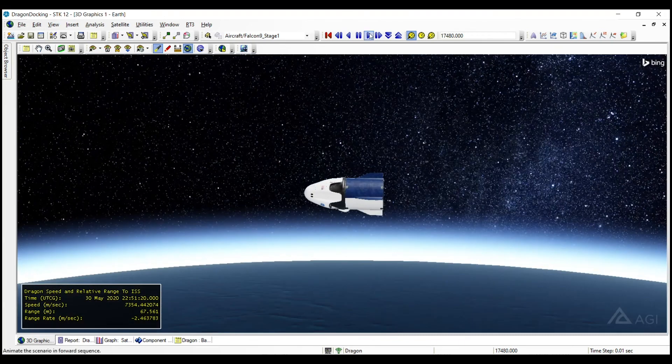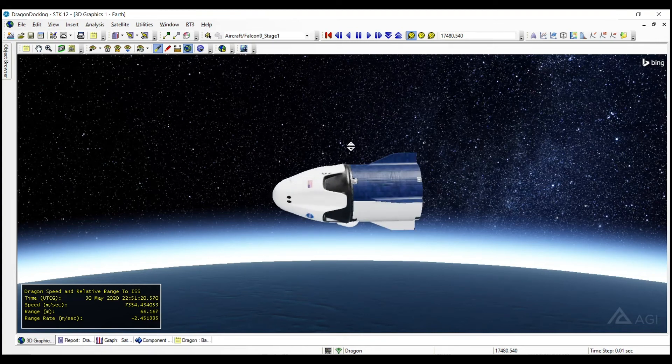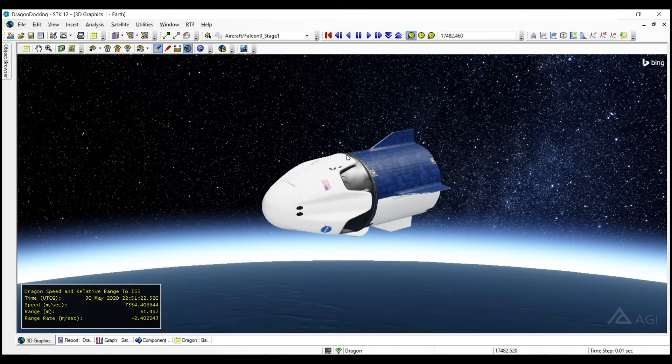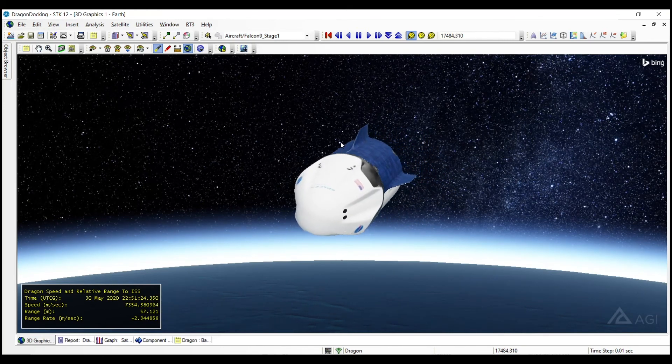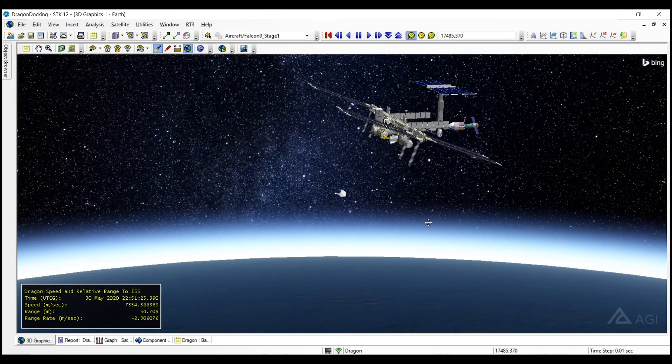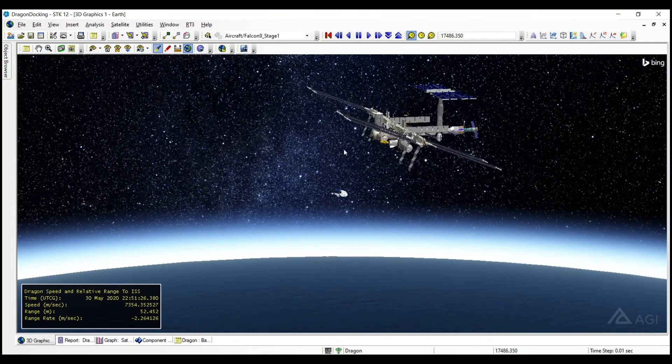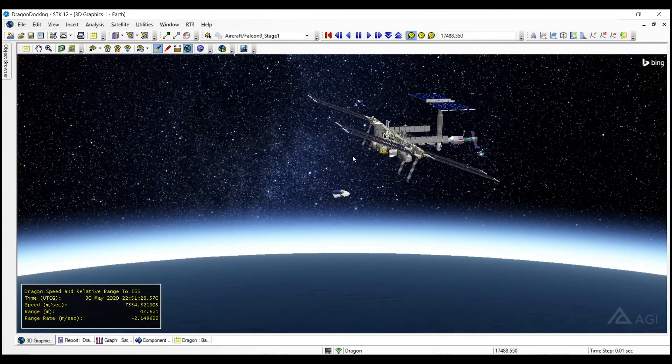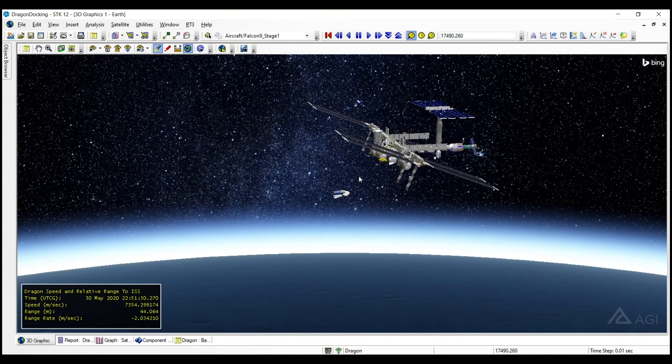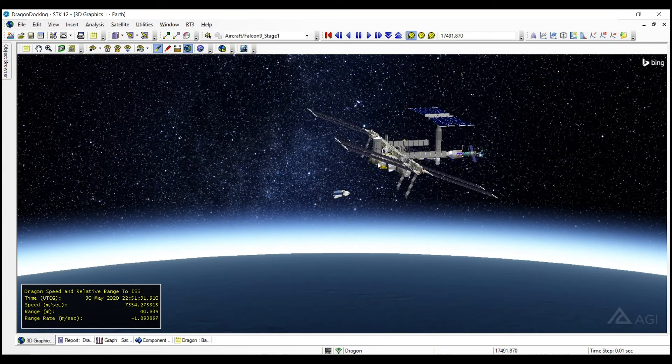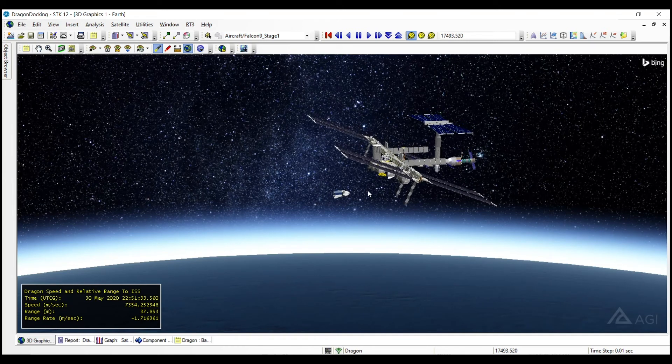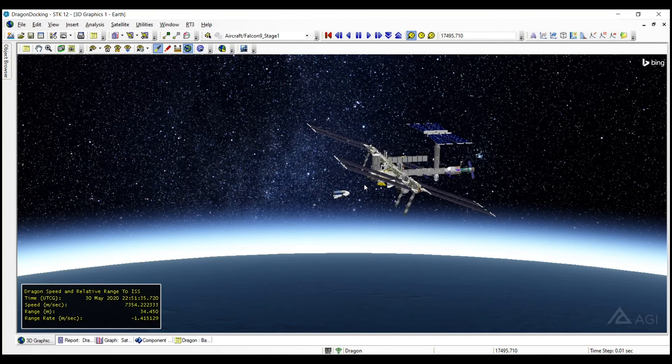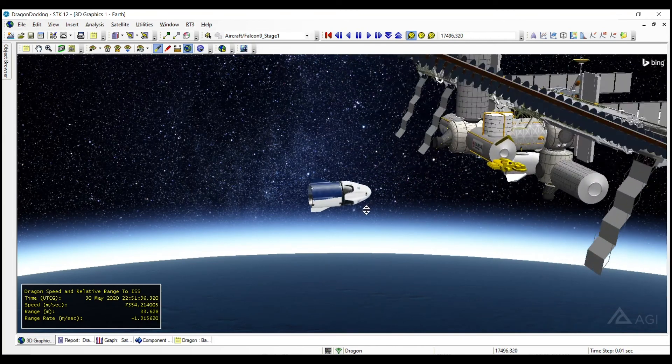We also need to start adjusting our attitude of the Dragon capsule so that we are in the proper orientation to conduct the docking sequence. So we're going to adjust the attitude of the Dragon capsule here. And you can see that this is happening simultaneously as it raises towards the ISS here. And eventually we're going to be offset in the velocity direction or in-track direction by about 10 meters before we execute that final forced motion waypoint sequence to dock with the ISS.